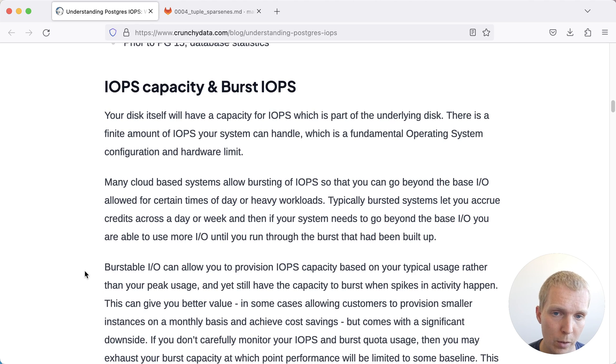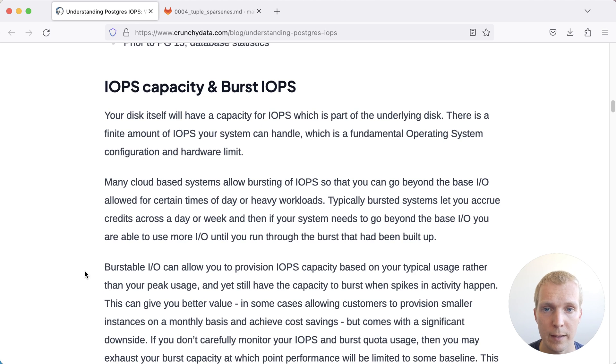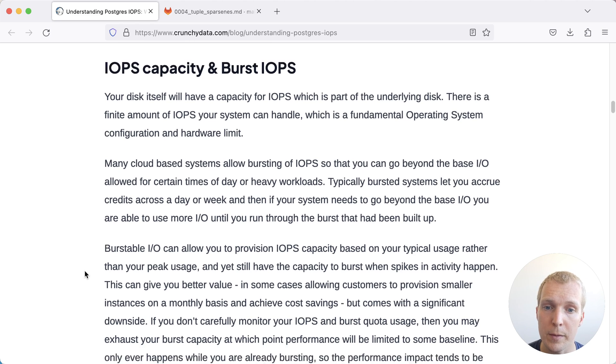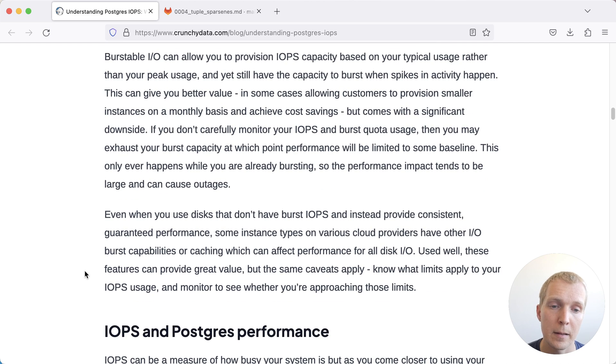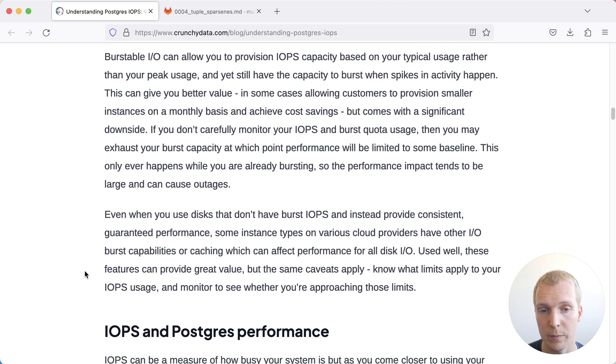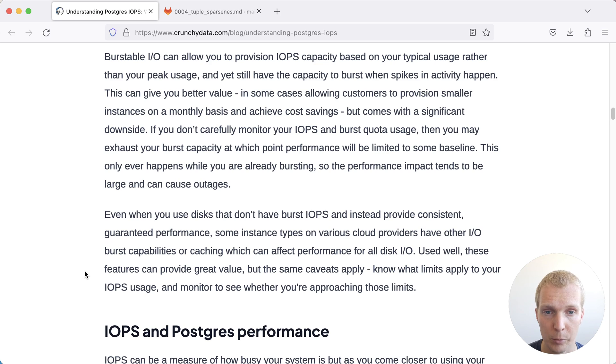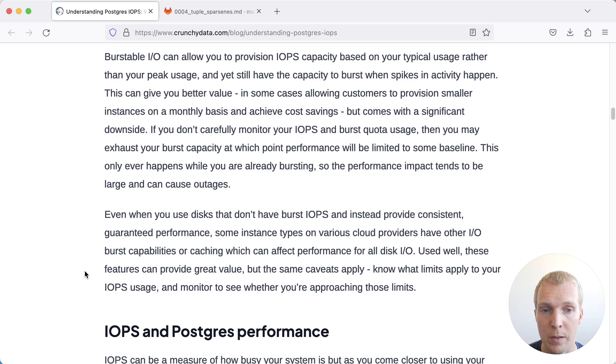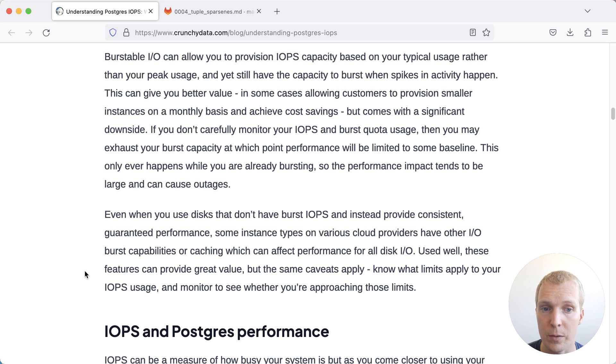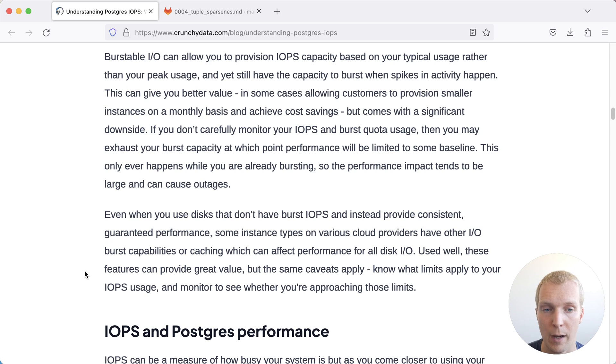John also describes here a little bit about how we can think about IOPS capacity and burst IOPS. And I think the gist of it is, if you use cloud provider disks, usually they have a certain burst capacity. What that means is, for example, on AWS, if you use their GP2 or GP3 volumes, you'll sometimes have burst behaviors where it will be fast, but at some point you've exceeded your IOPS allocation and things will become slow.